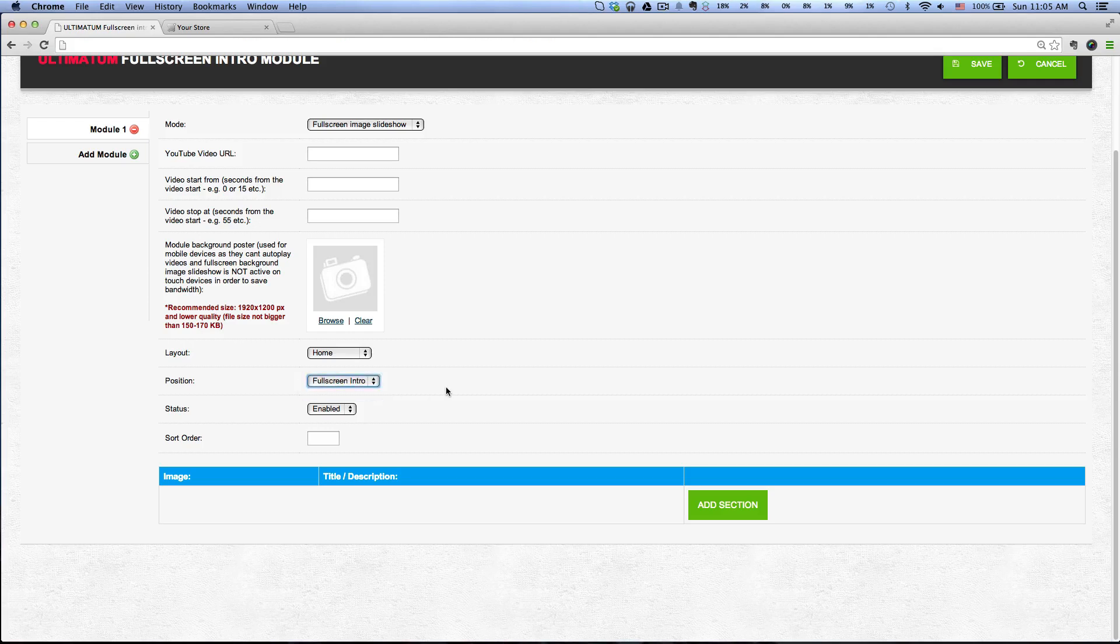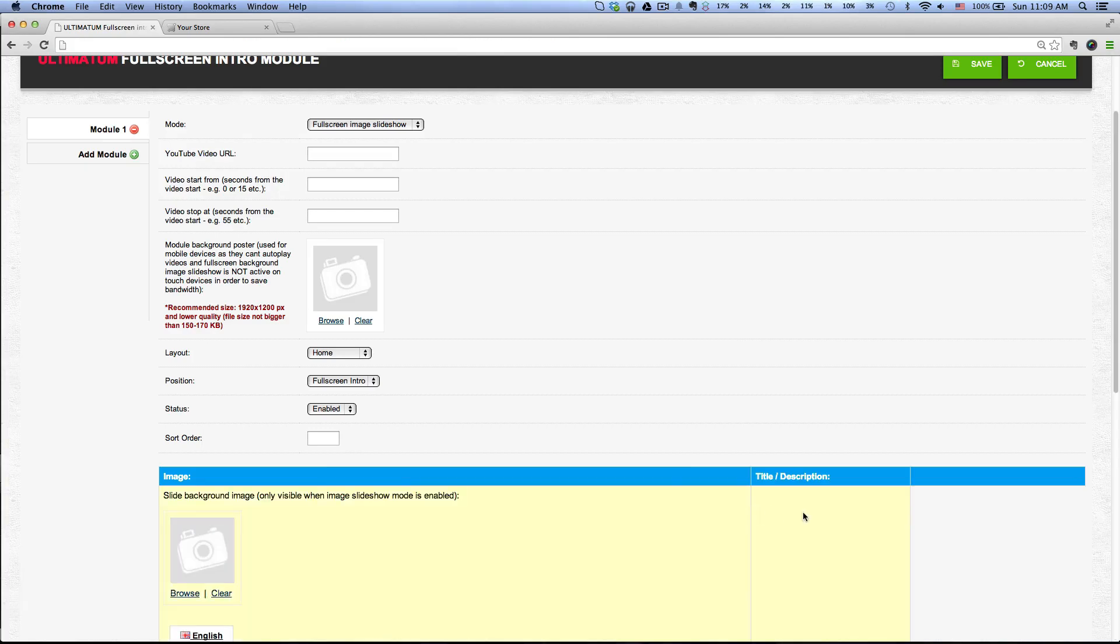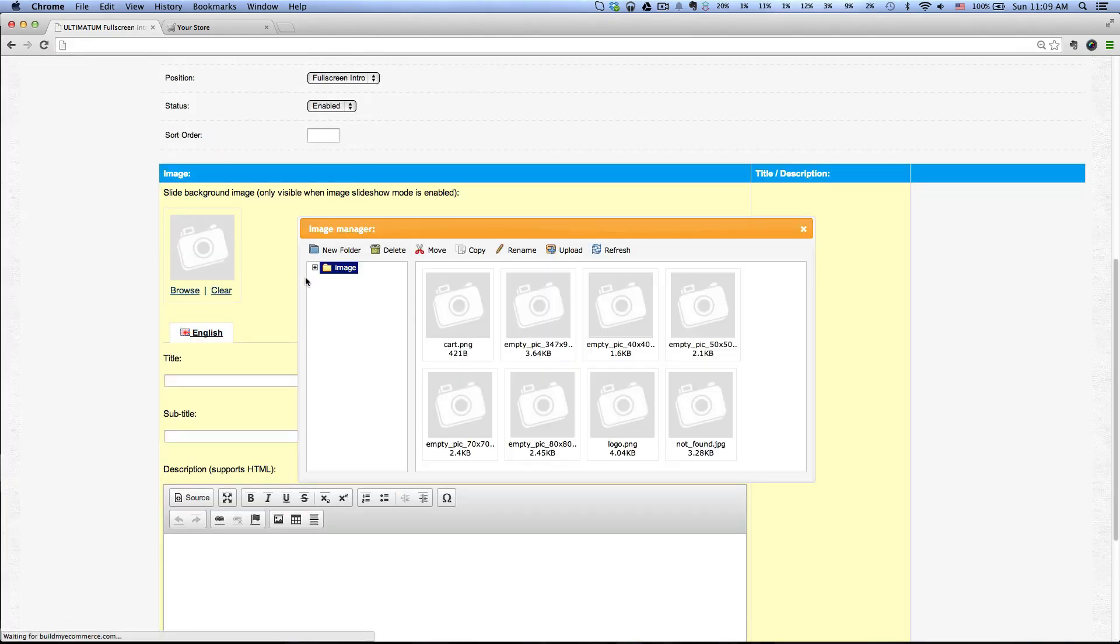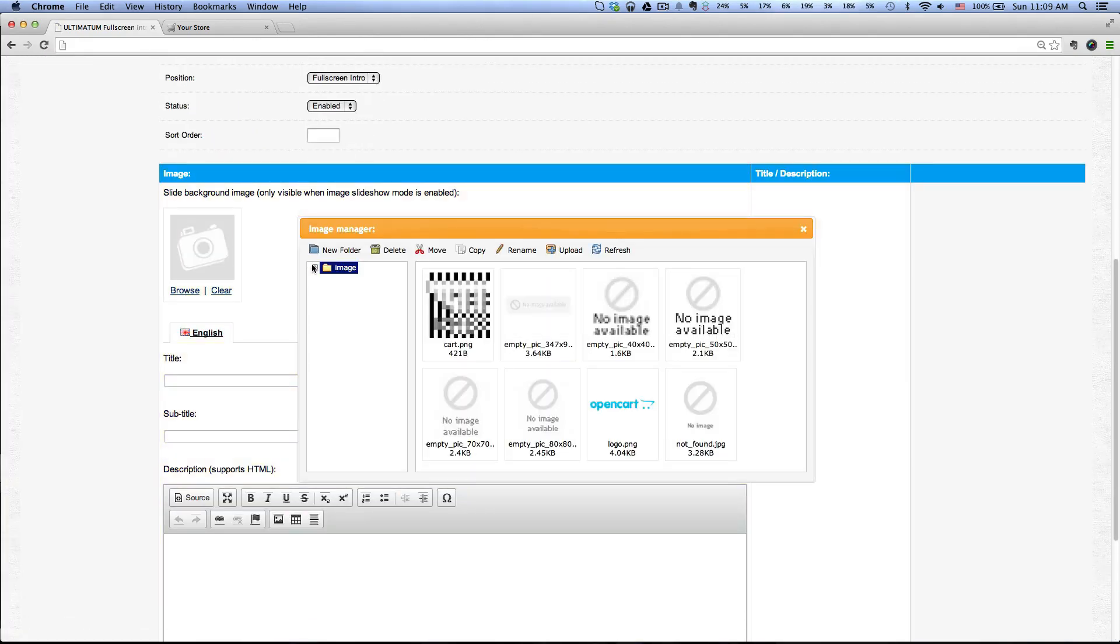Let's go ahead and add a section, then click Browse, and let's create a new folder.